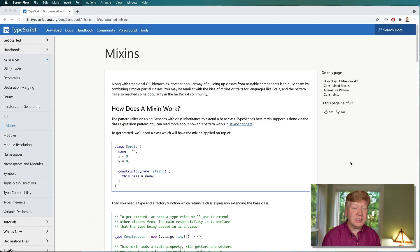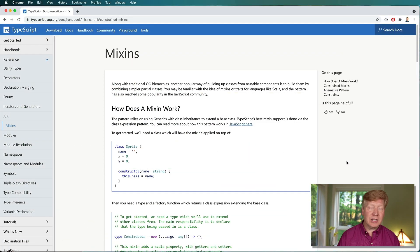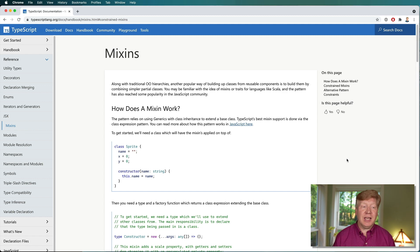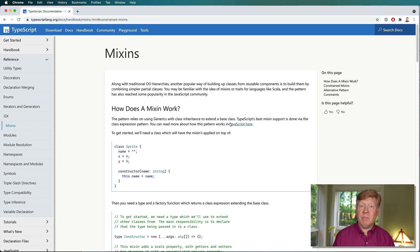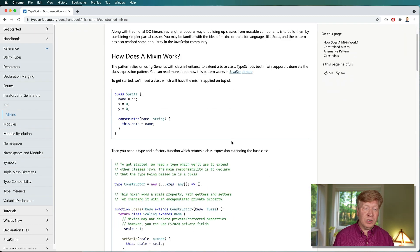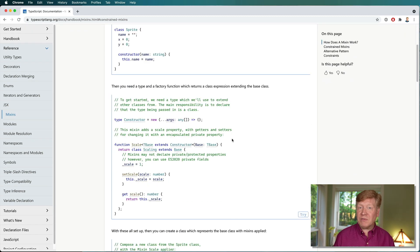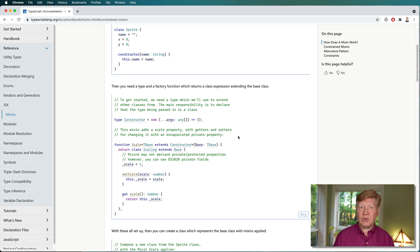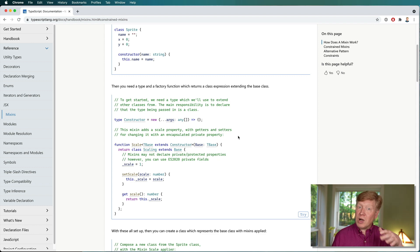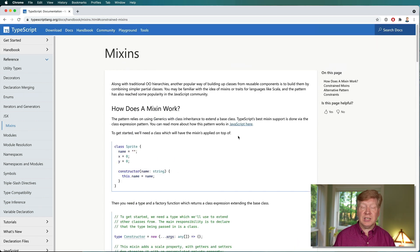So this is the TypeScript handbook, which is excellent, and it's got a page on Mixins, which we're not going to follow along exactly. Let's try this out on our stuff. But if you want to, you can go back here and take a look and get into some more detail for yourself.